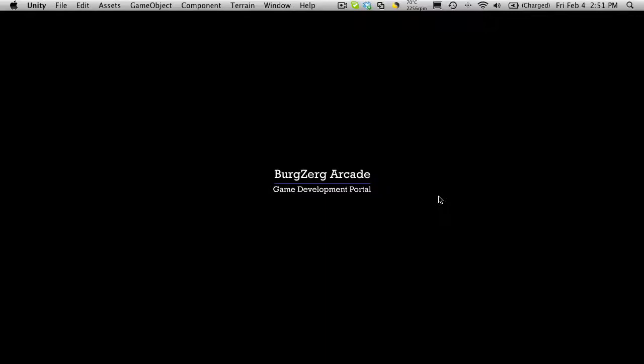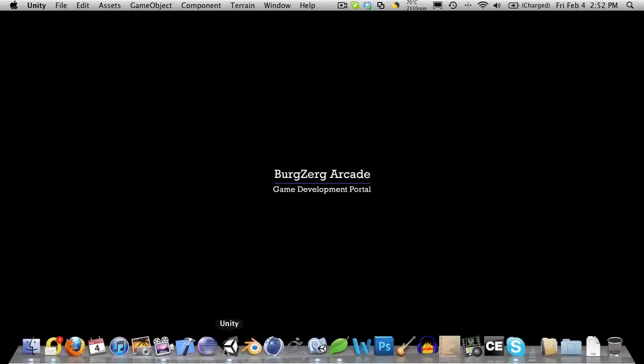Hi, this is Petey at Berzerg Arcade at berzergarcade.com, and this is tutorial 162, or part 4 of our dressing room.